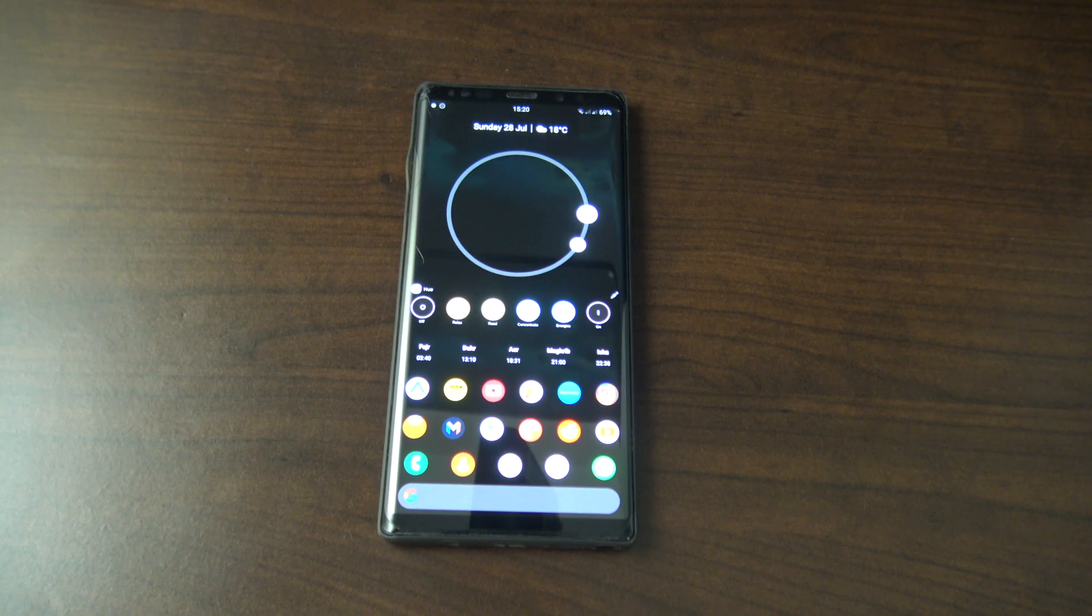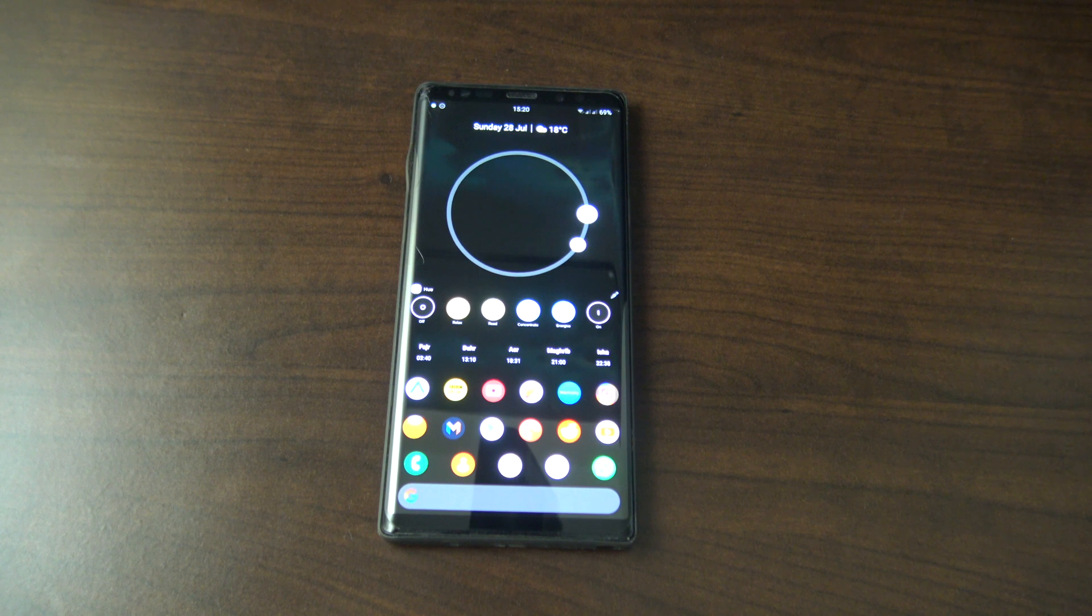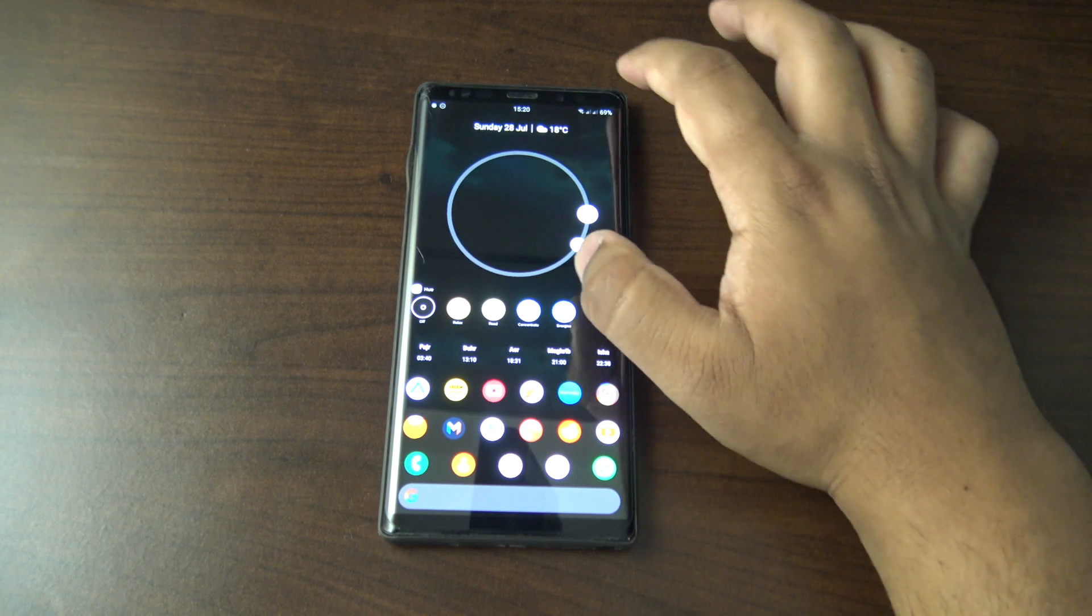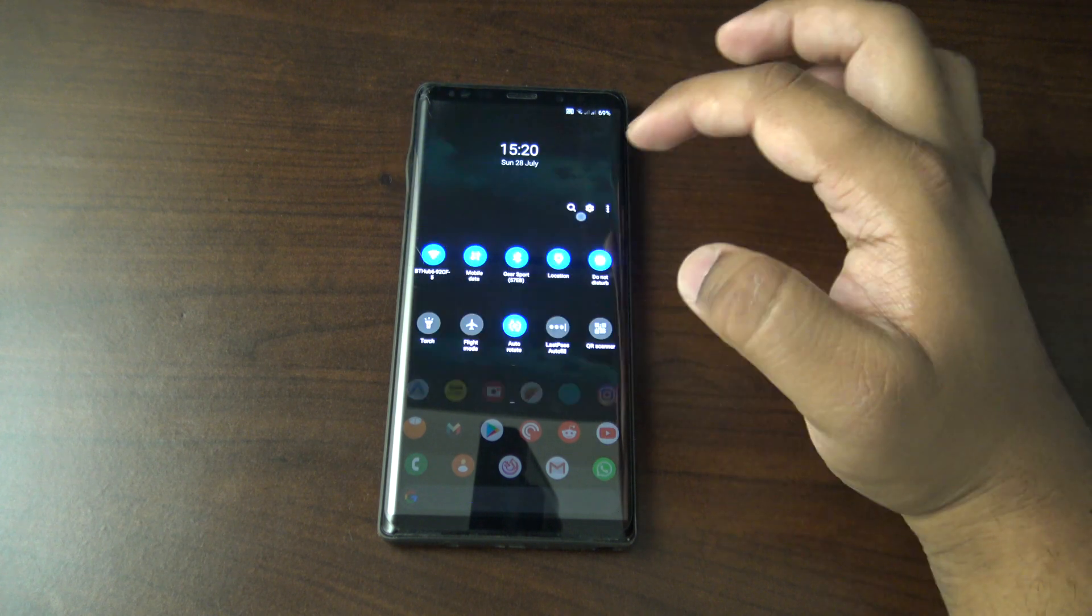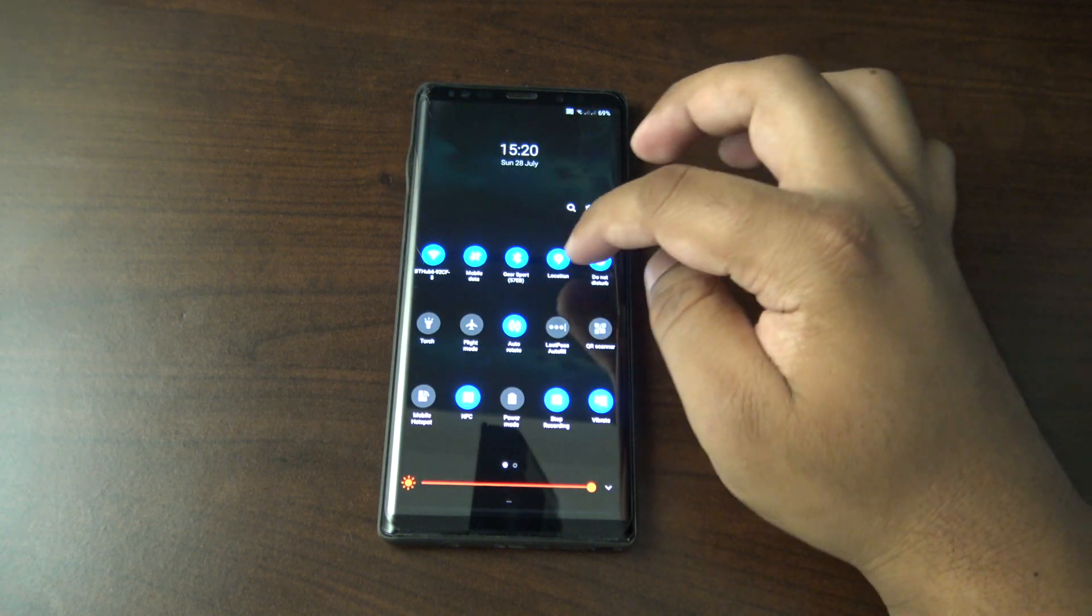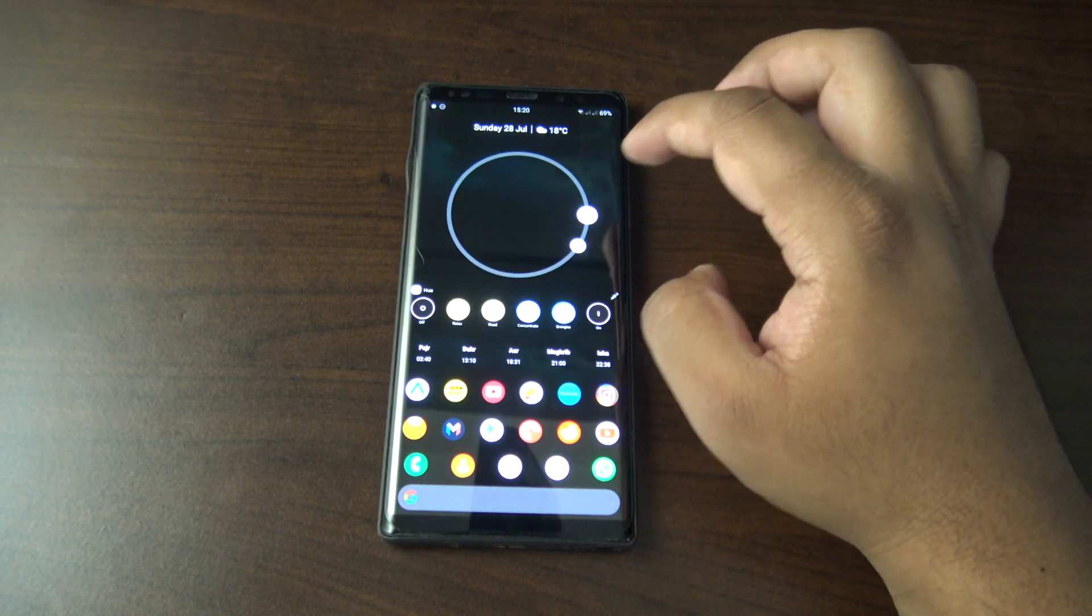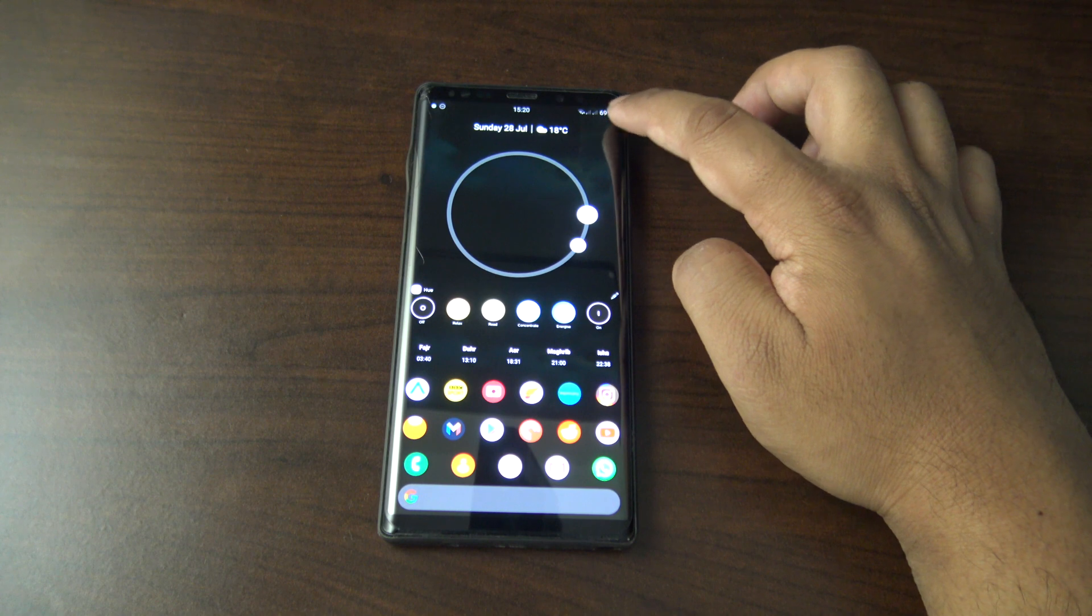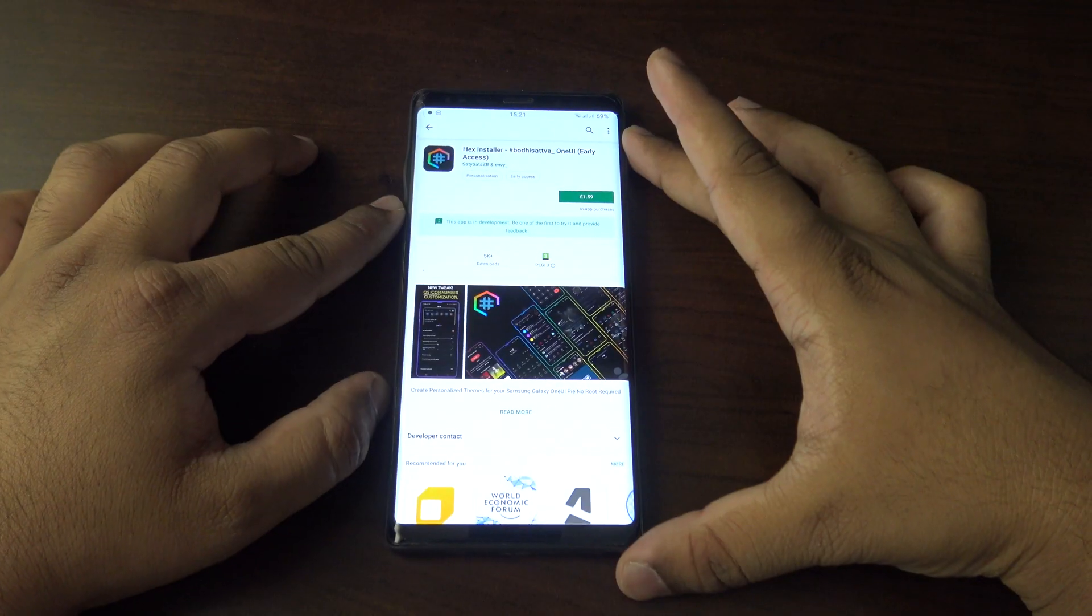Hi guys, welcome back to my channel. In another video I looked at Good Lock from Samsung, which is an app that allows you to customize certain parts of your phone, like your notification drawer, quick settings, different colors, and what shows up in your status bar. Recently I've come across another app called hex installer.